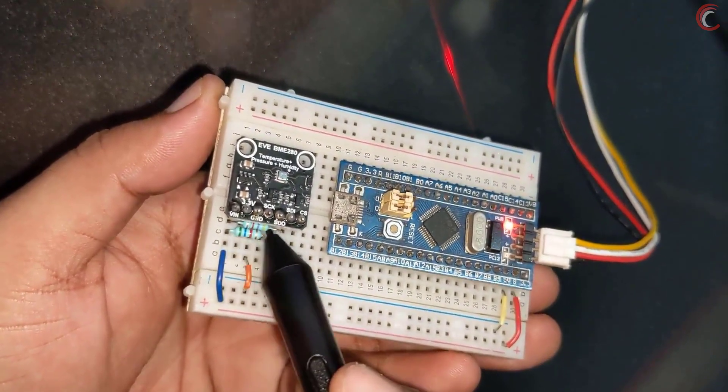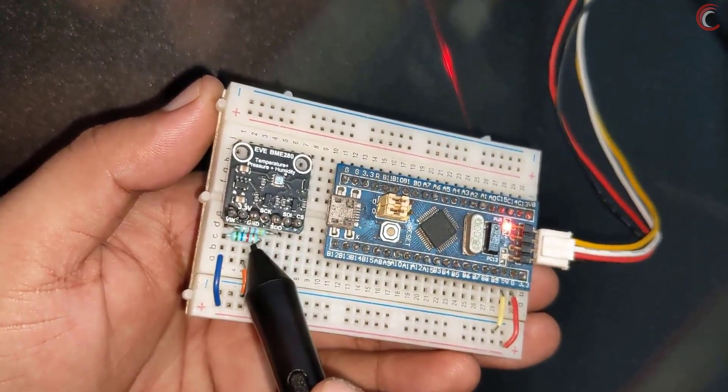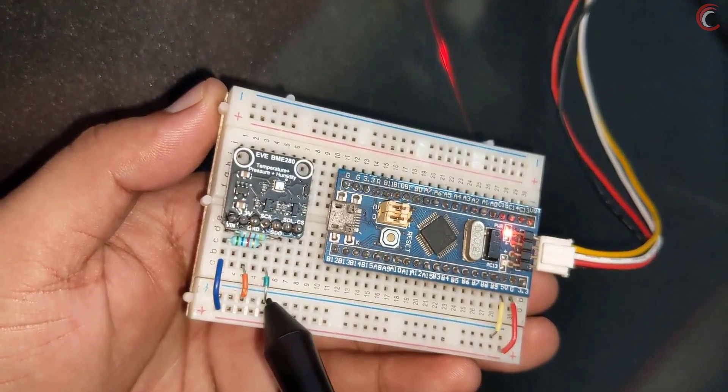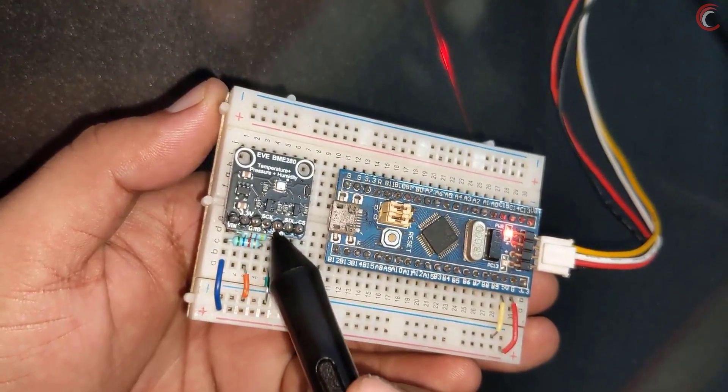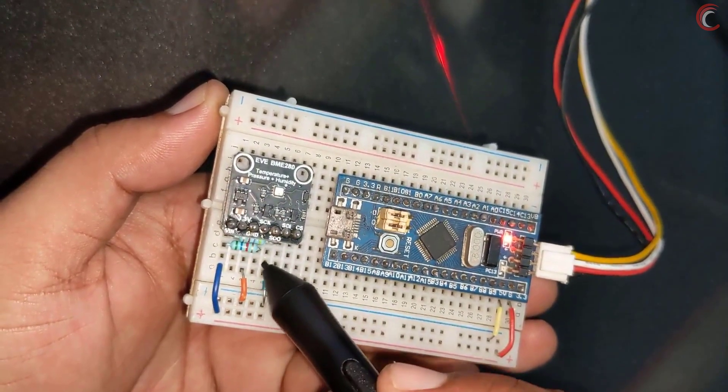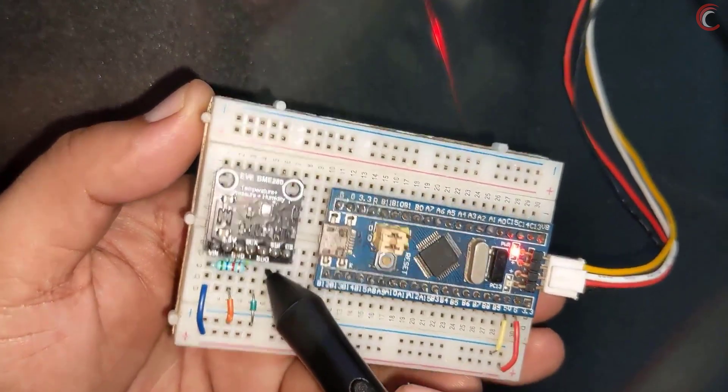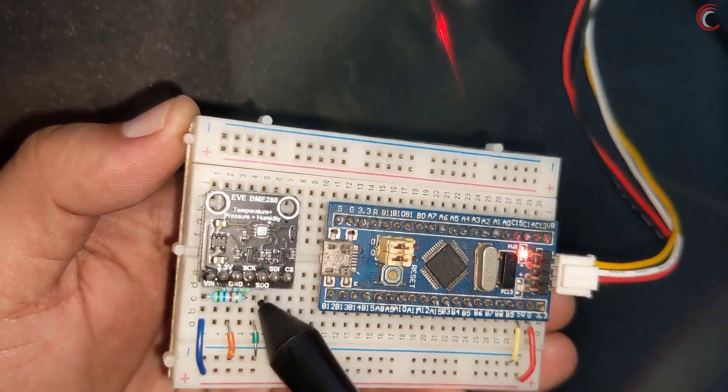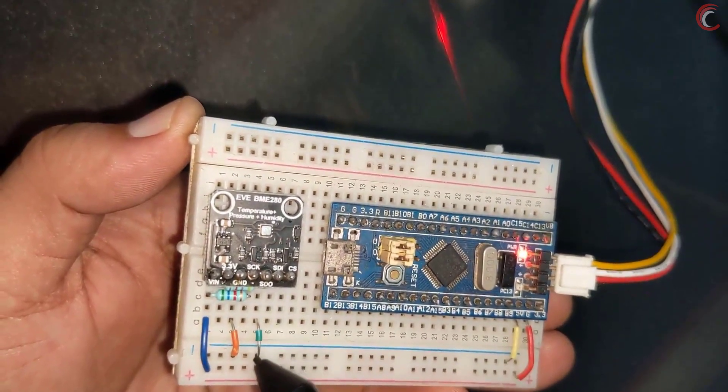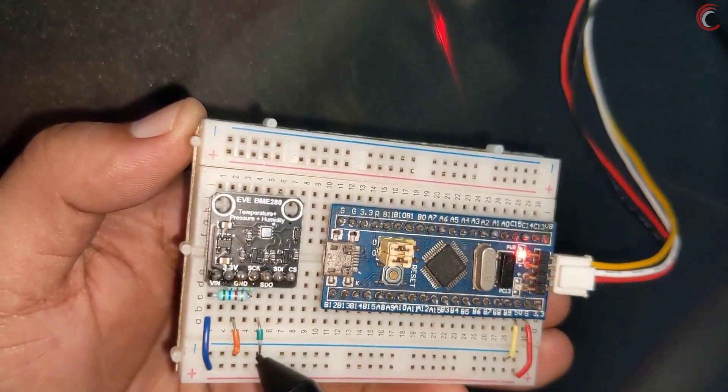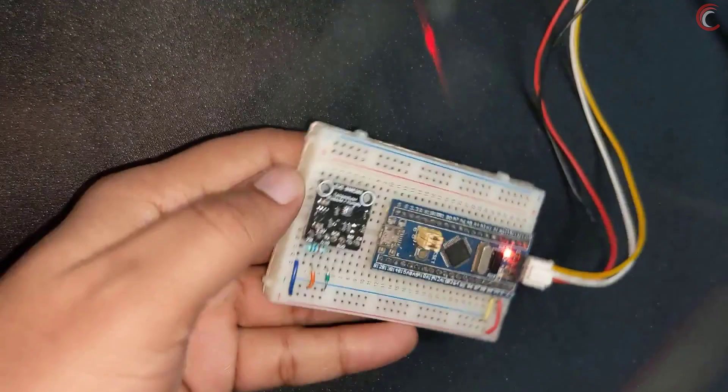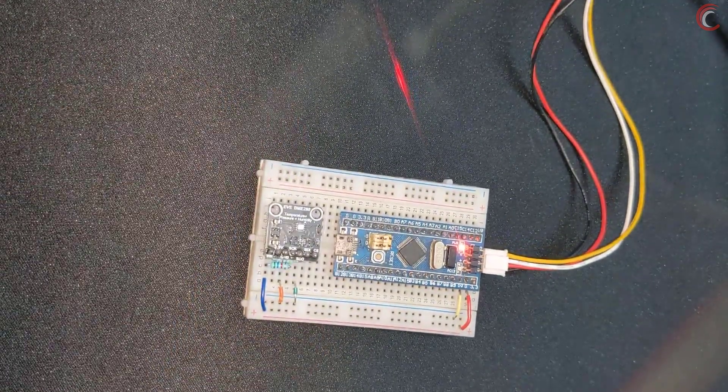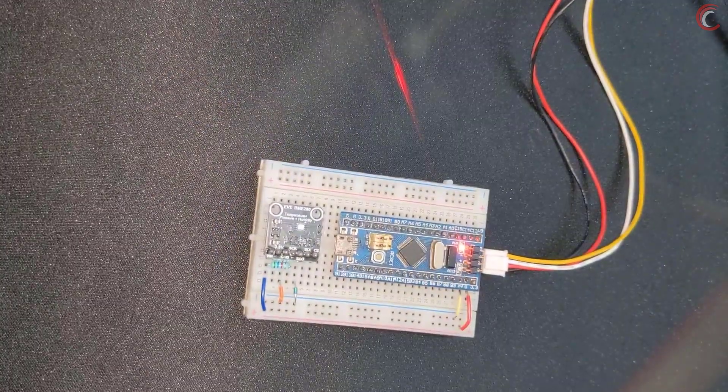Pull-up resistors must be used while using the I2C communication. Also one very important thing, I have grounded the SDO pin. Keep this in mind, as it will be used in the addressing of the device.